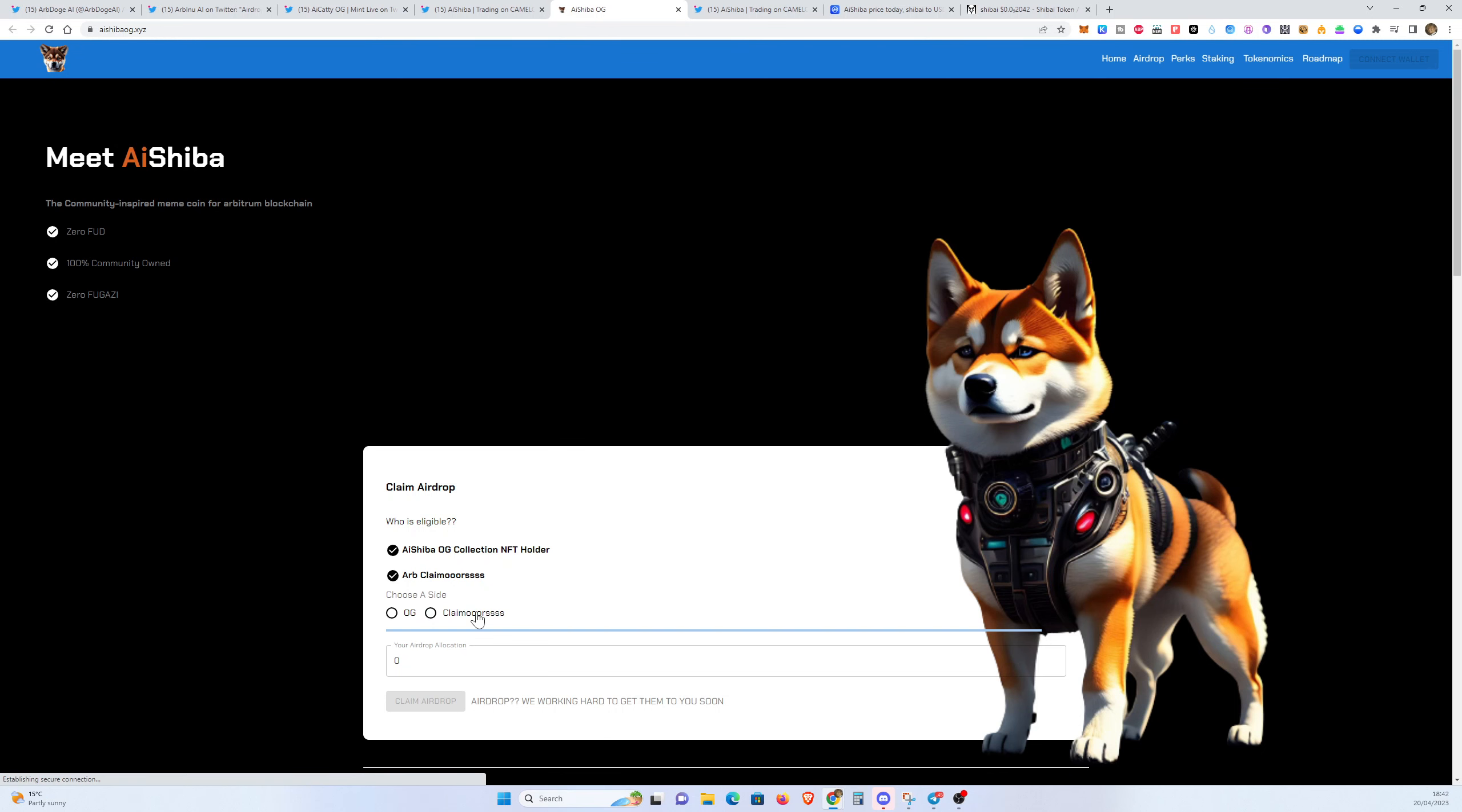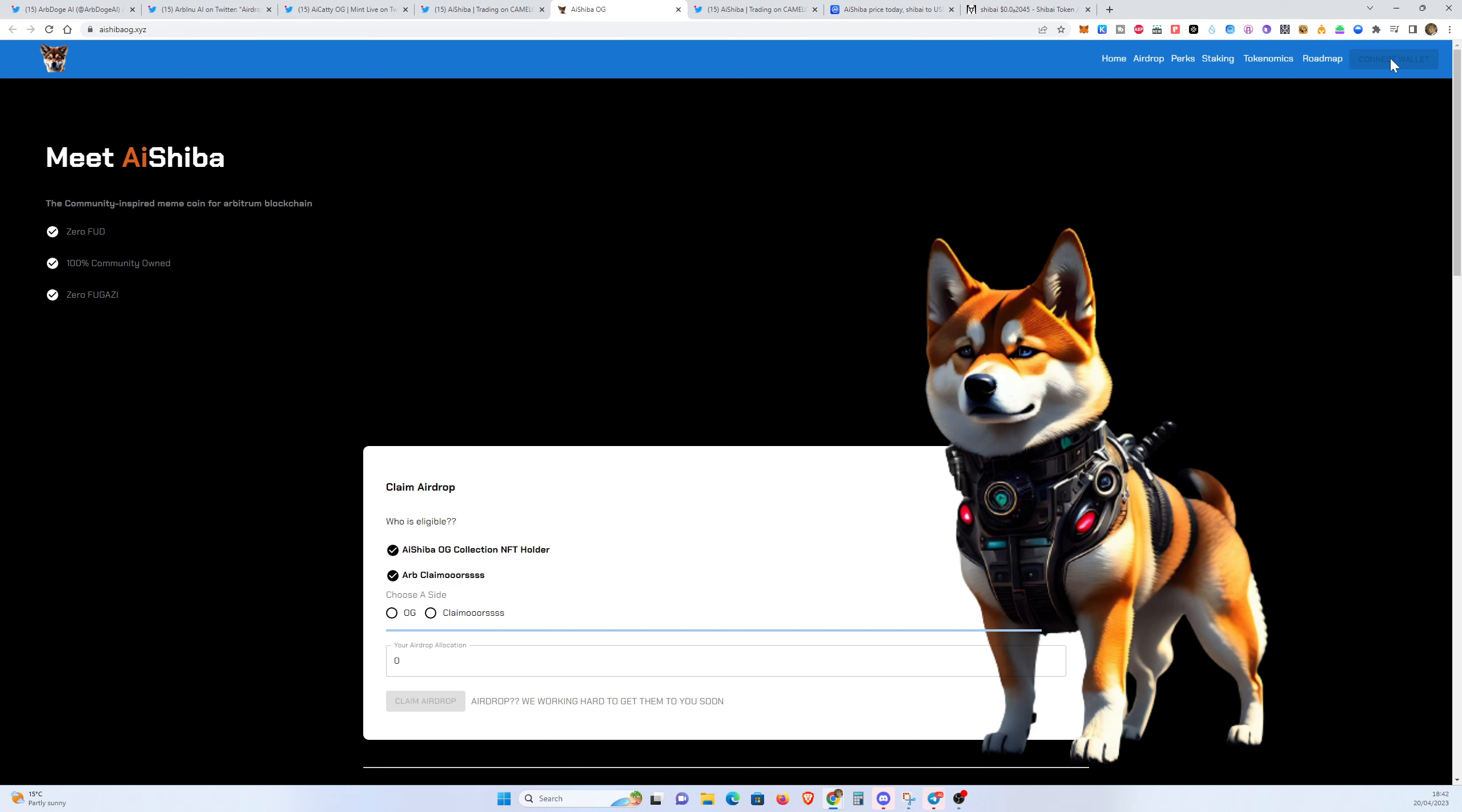I'm going to do a quick refresh here. And it says airdrop, we're working hard to get you soon. So it just said timeout's finished. You can't connect your wallet. You can't do anything.